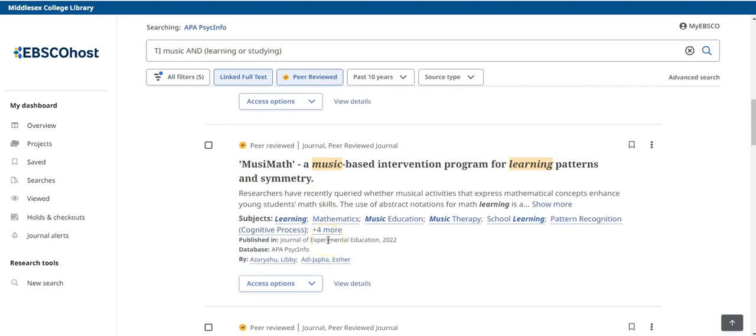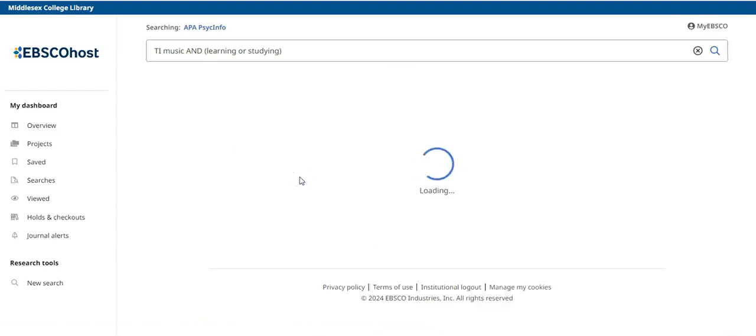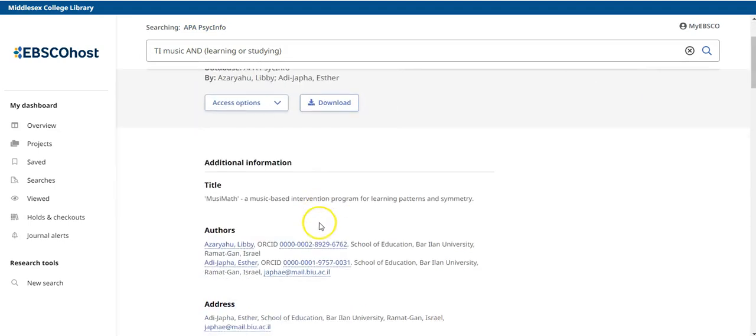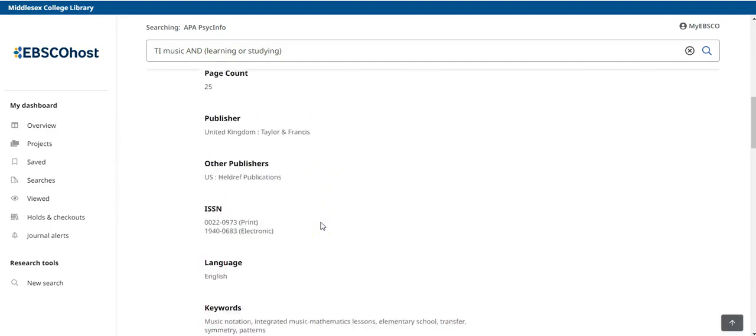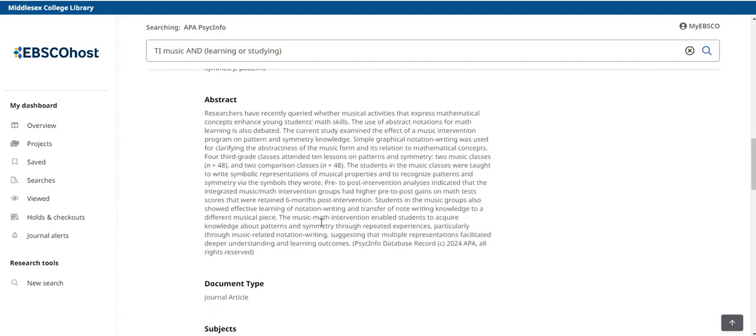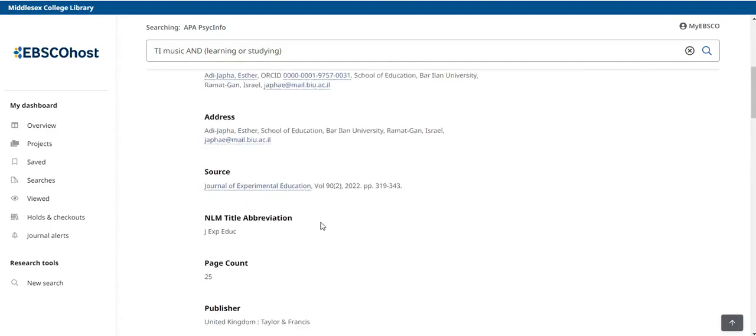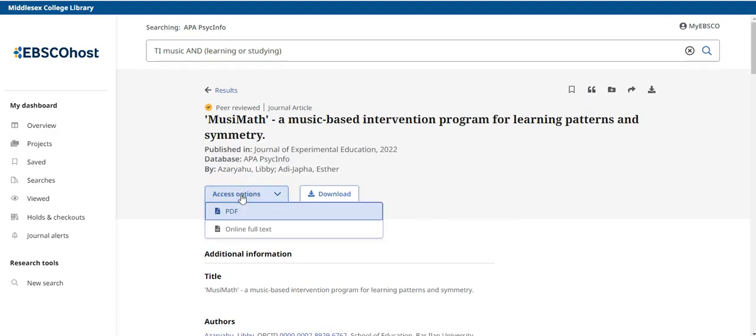When you see an article that matches your search, you can click on the title to open it up. After you click on a record, you will get more detailed information about that article, including the full abstract. Click access options to select how you want to read the article. You can also download it.